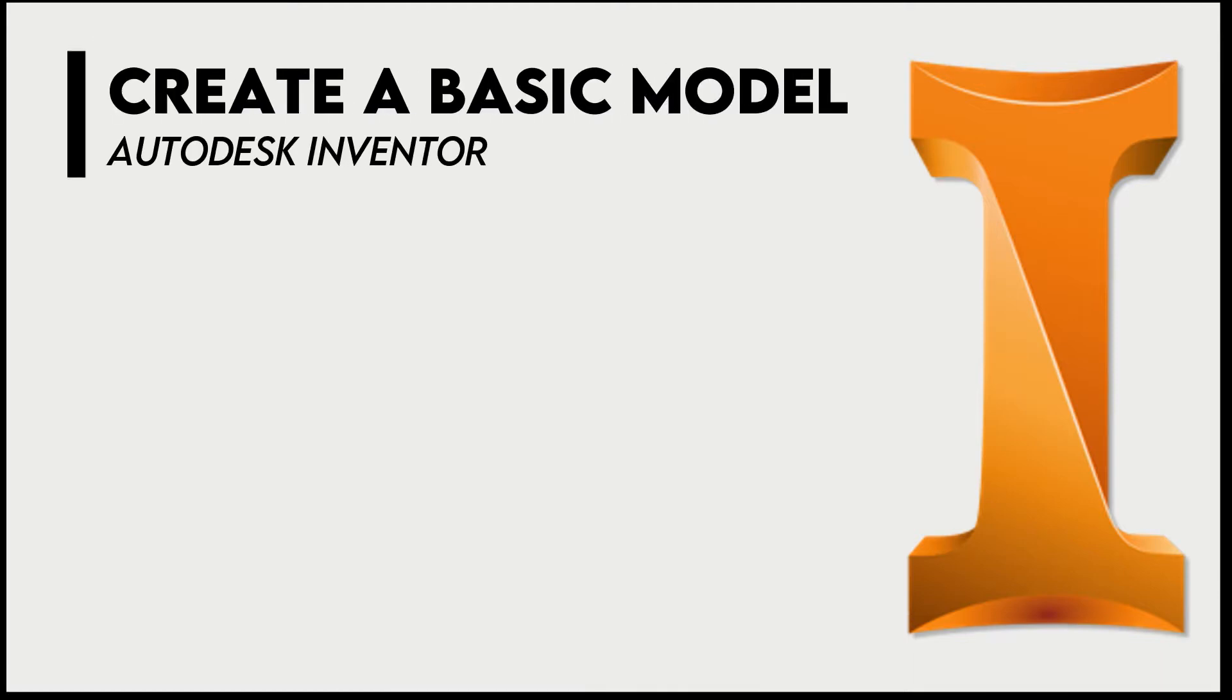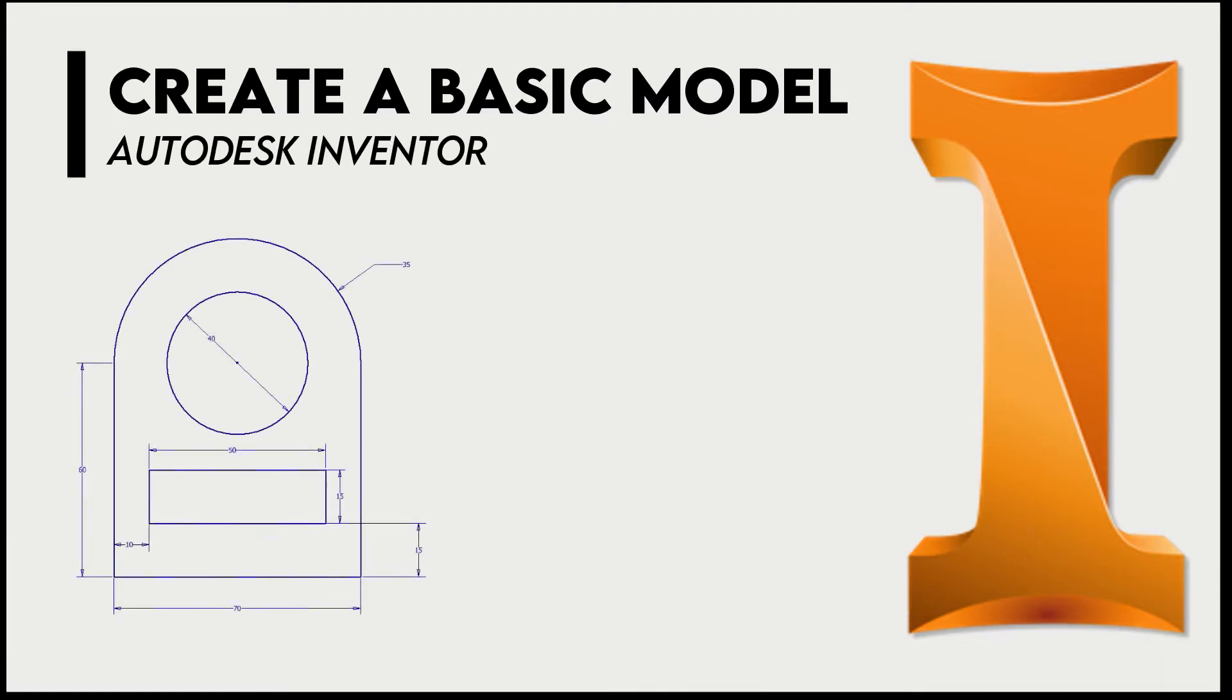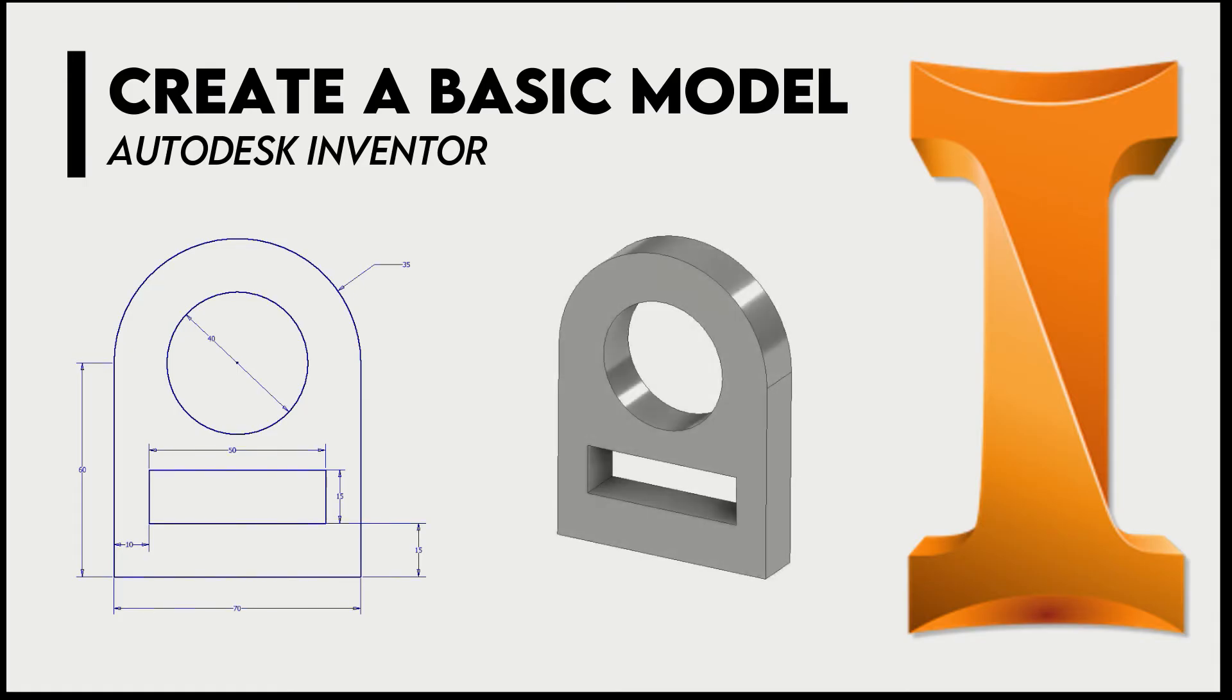Hello engineers. In this tutorial, we will learn how to draw a basic sketch and extrude it into a 3D model. We will use a number of sketch tools to do this.